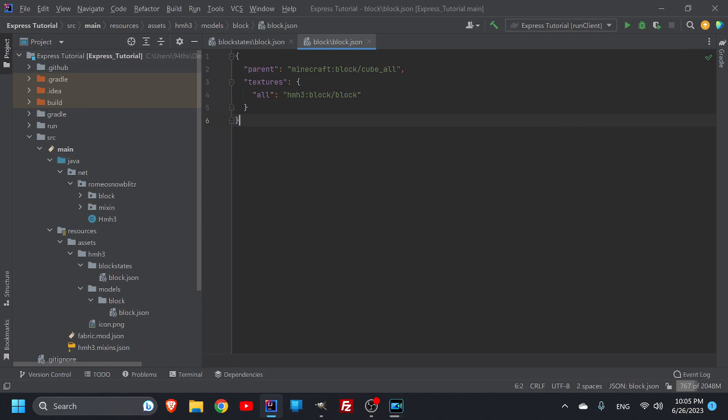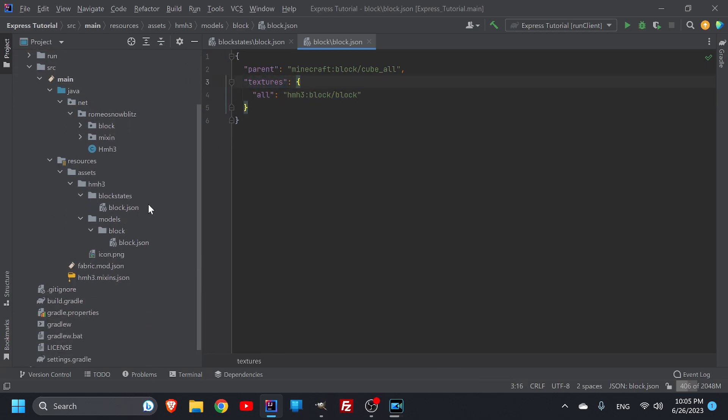Hello everybody, my name is Christian Quick and welcome back to the Express Tutorial. In this tutorial we're going to be talking about how our block points down to a texture and we're going to have to add that texture.